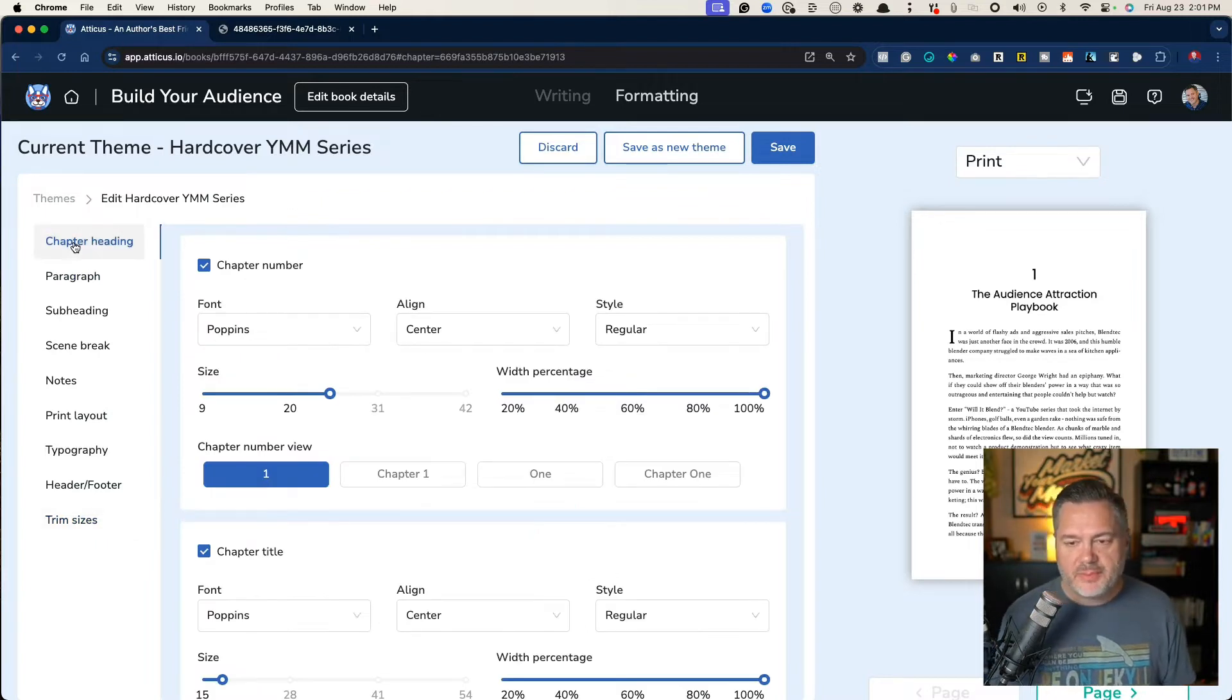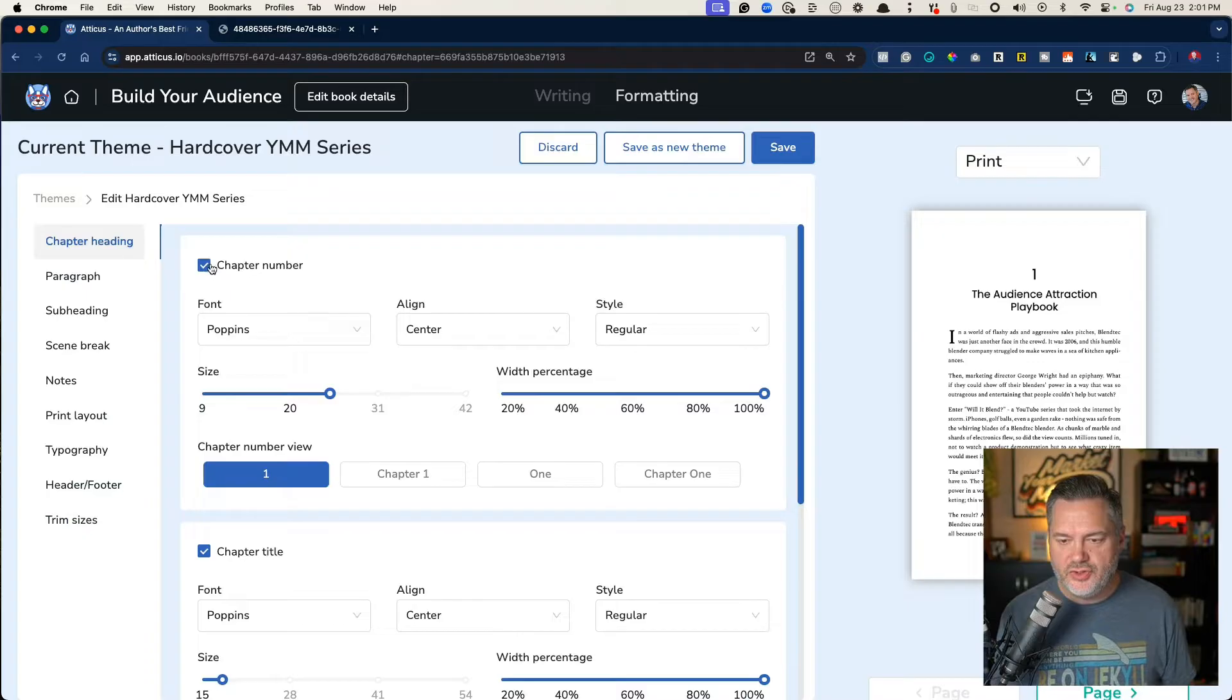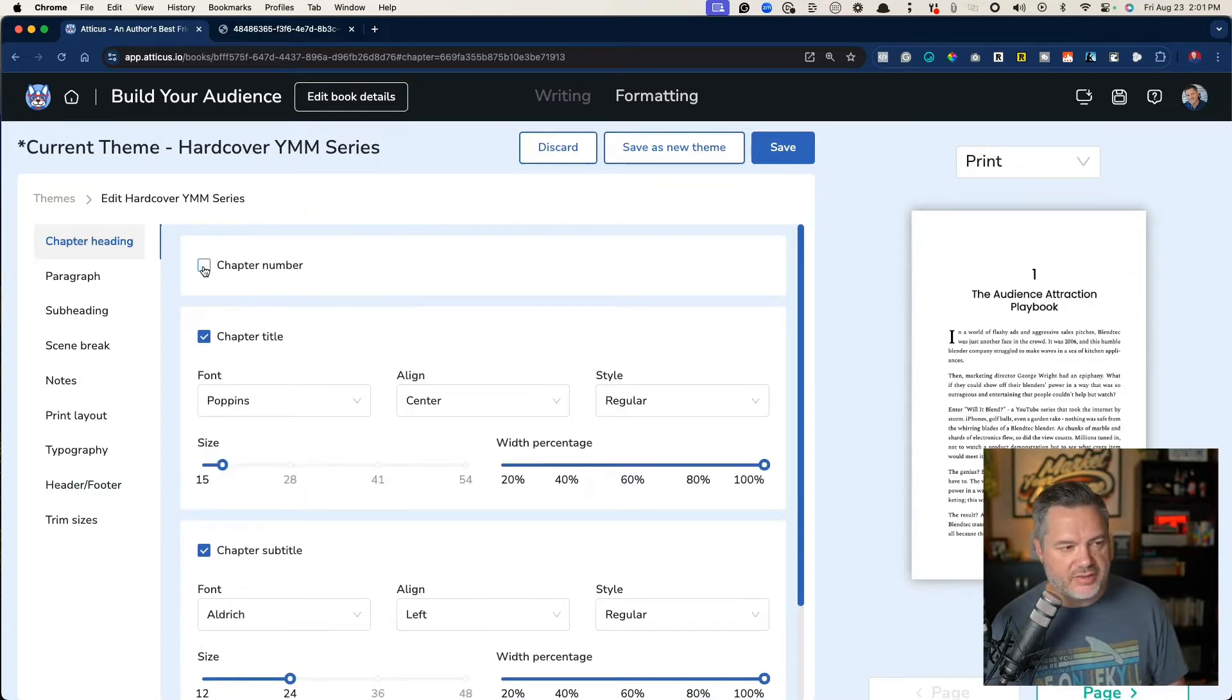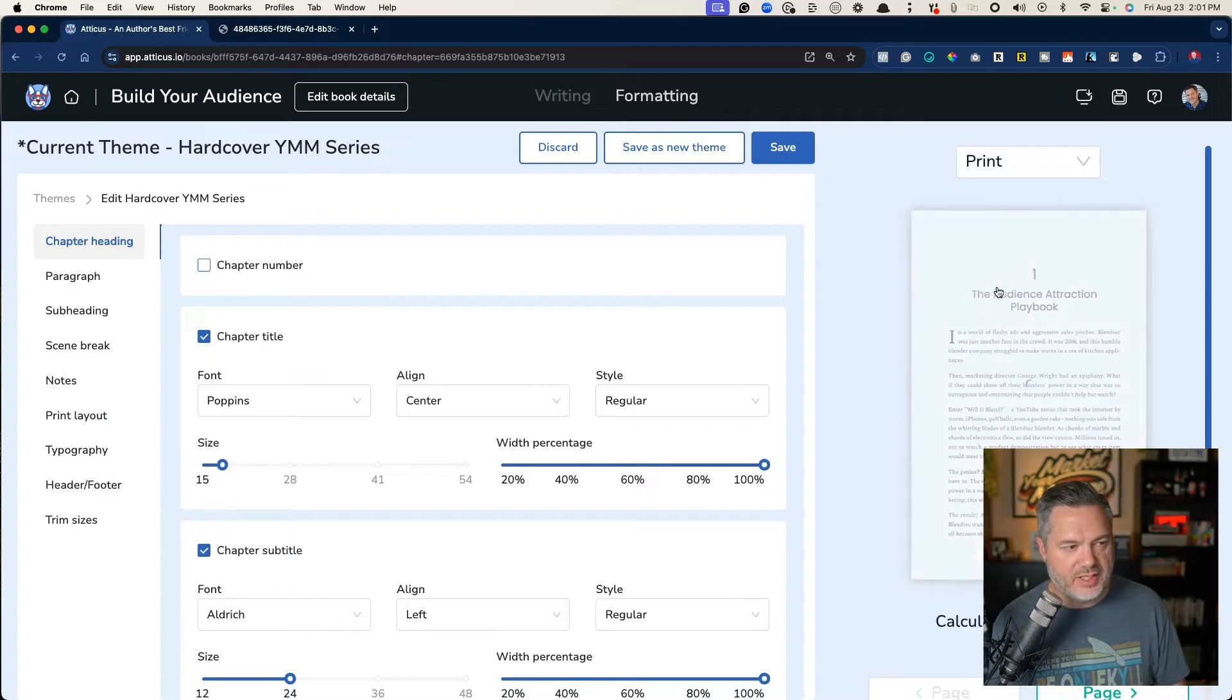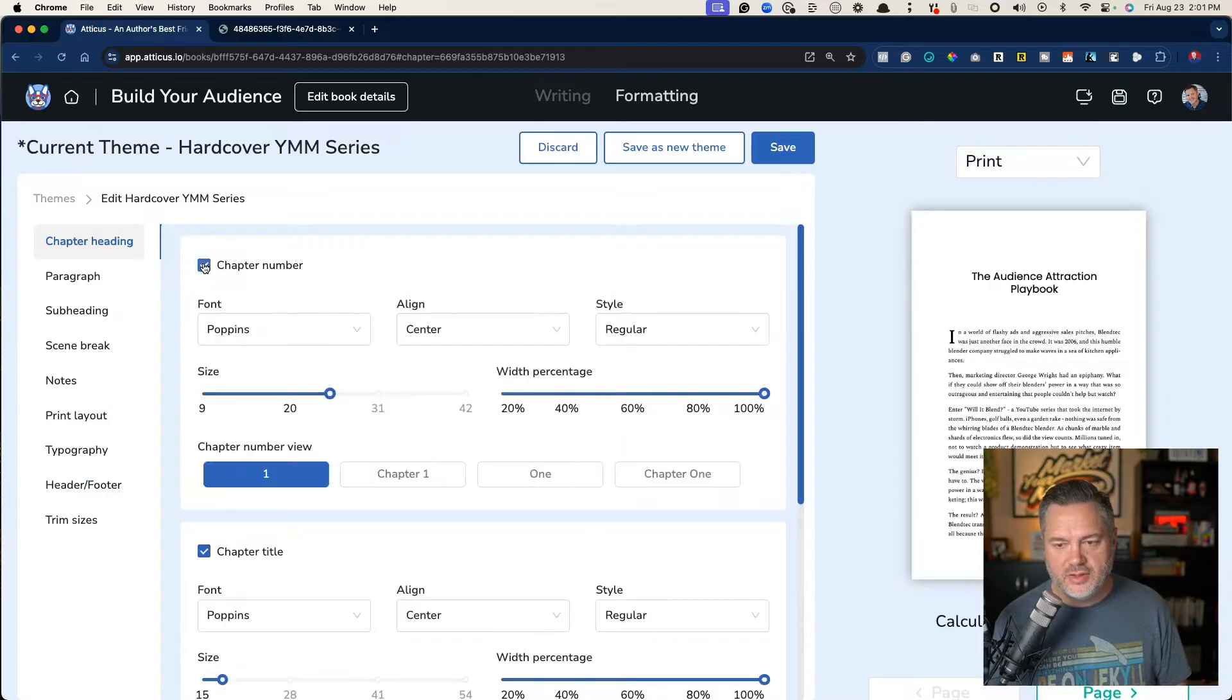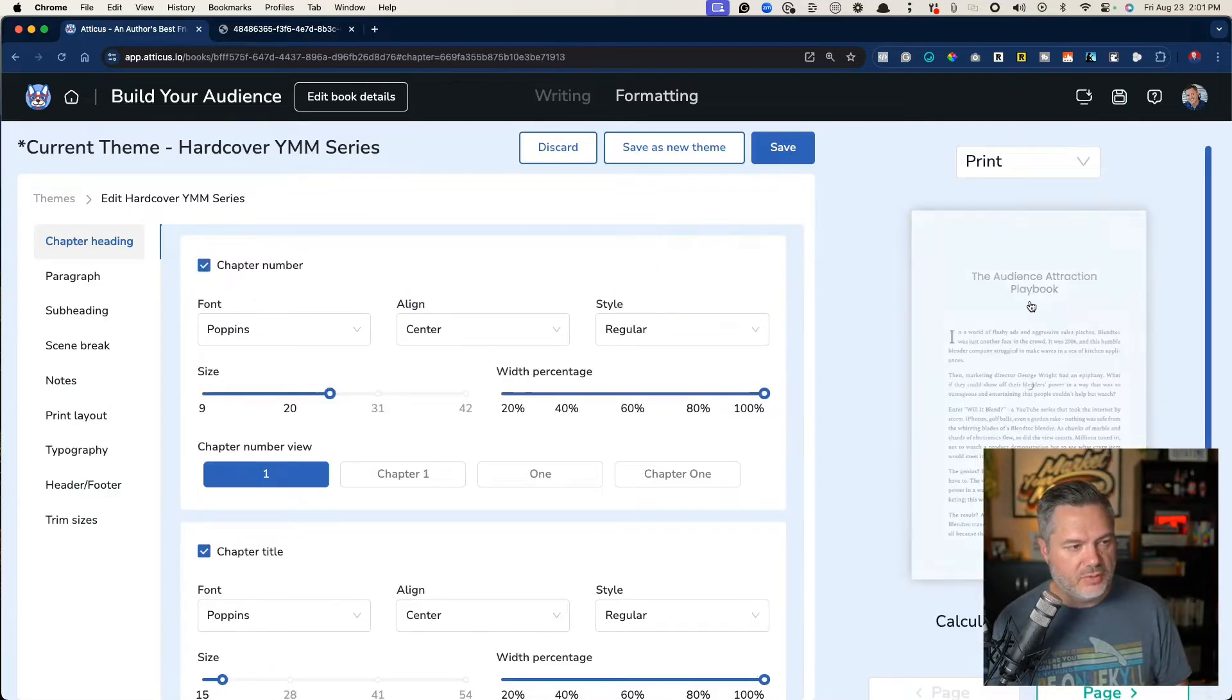So the chapter heading. In here, you can decide, do you want the chapter number to show? Now notice when I uncheck this, what happens over here on the right side is it updates, and then the number goes away. If I click it, you'll see the number will come back.